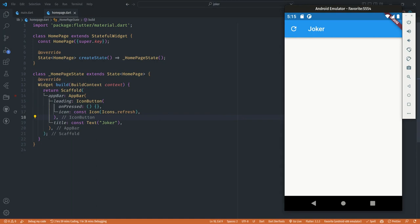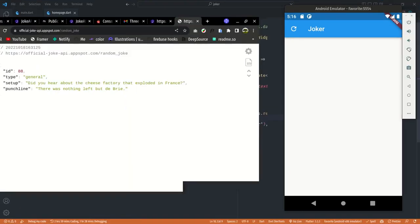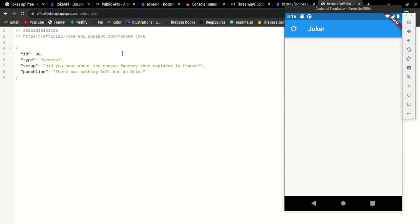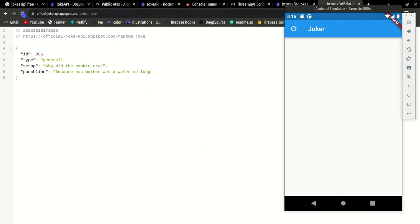Now we'll be fetching jokes from an API. If I bring this API to the screen — this is the Official Joke API at officialjokeapi.appspot.com/random_joke. Each time you make a GET request to this API you get a random joke, so that's what we'll be using in our app.